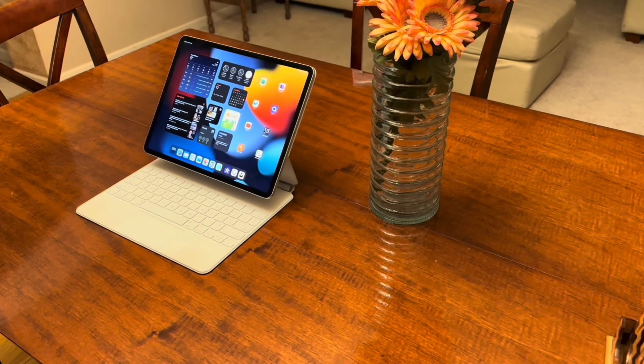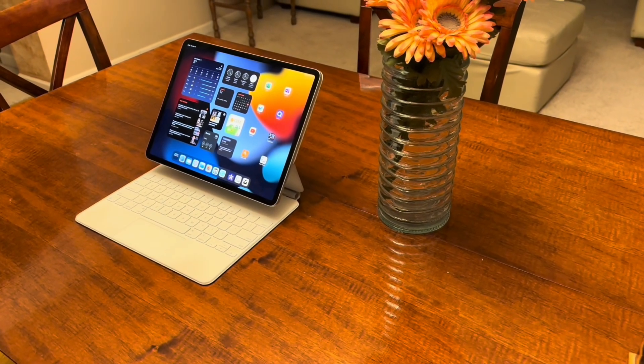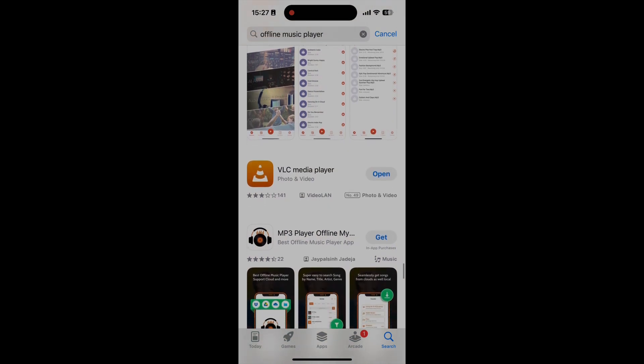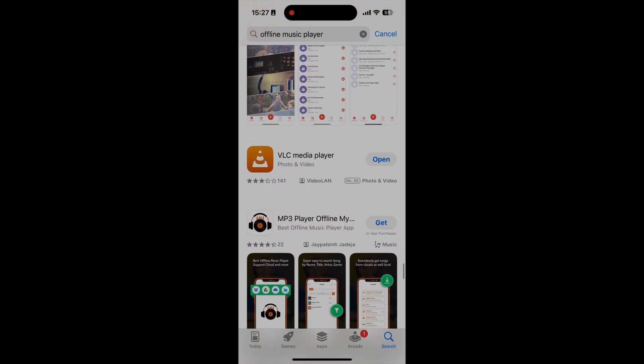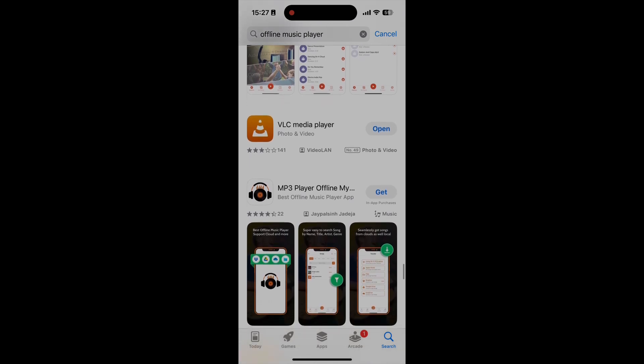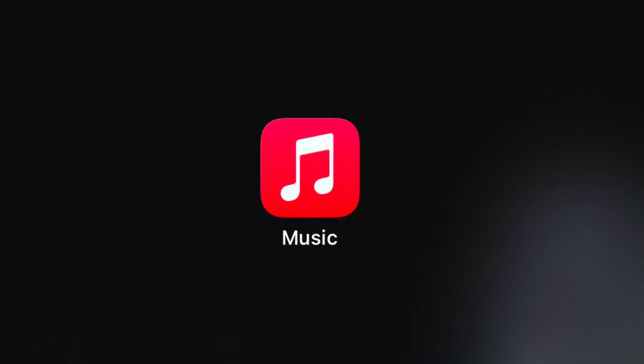And guess what? I didn't use iTunes, a USB cable, or even a computer to get my music onto the device. As I am what I call solo iPad, I don't even have a PC or a Mac, just my trusty iPad Pro. The key is to use a third-party music player. You only need to use iTunes, a computer, and a USB cable to transfer music to your phone if you're using the Apple Music app. So let's not use the Apple Music app.